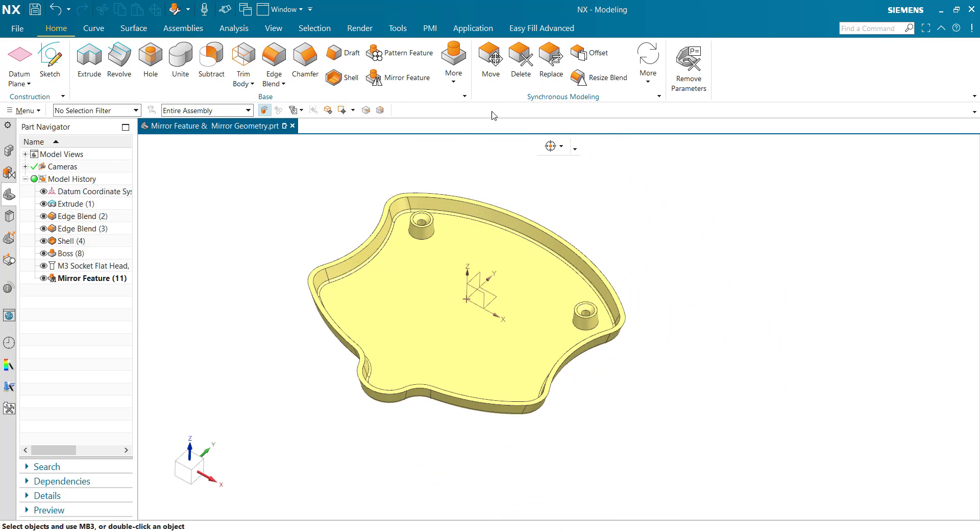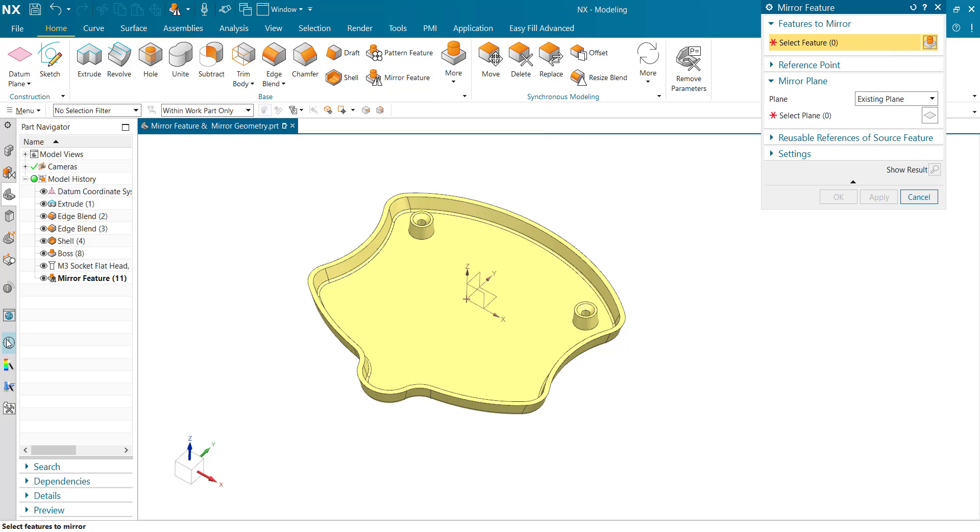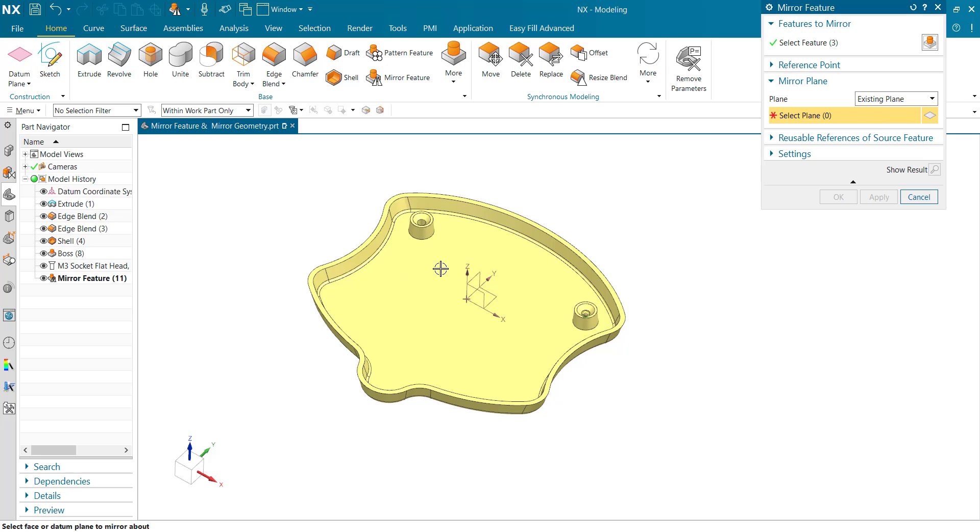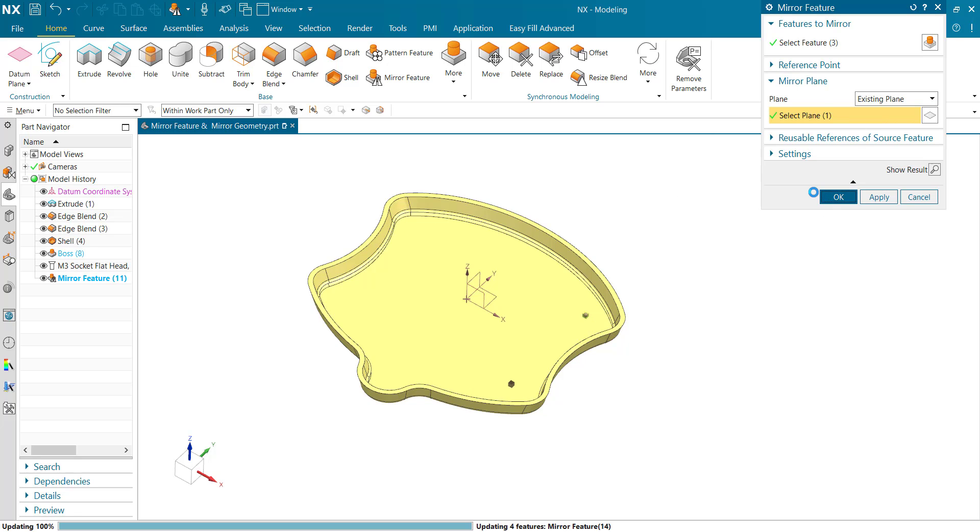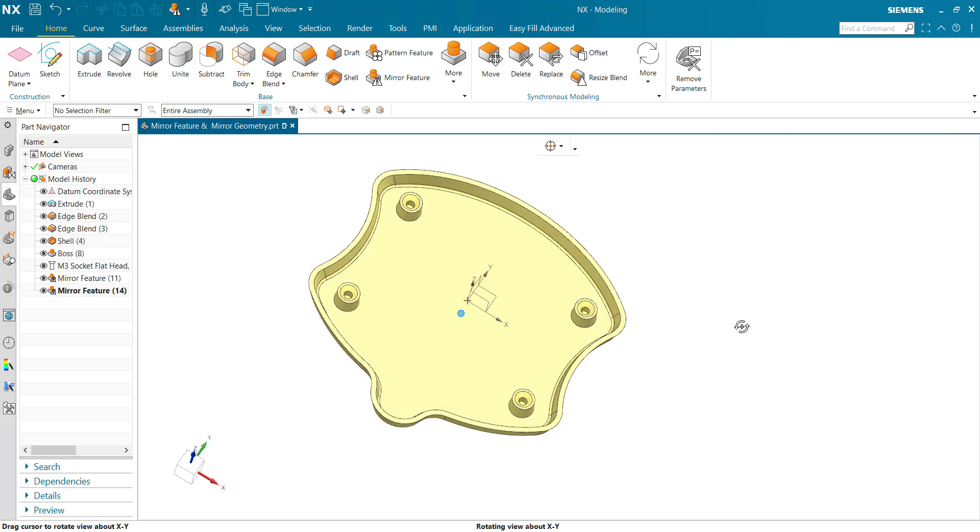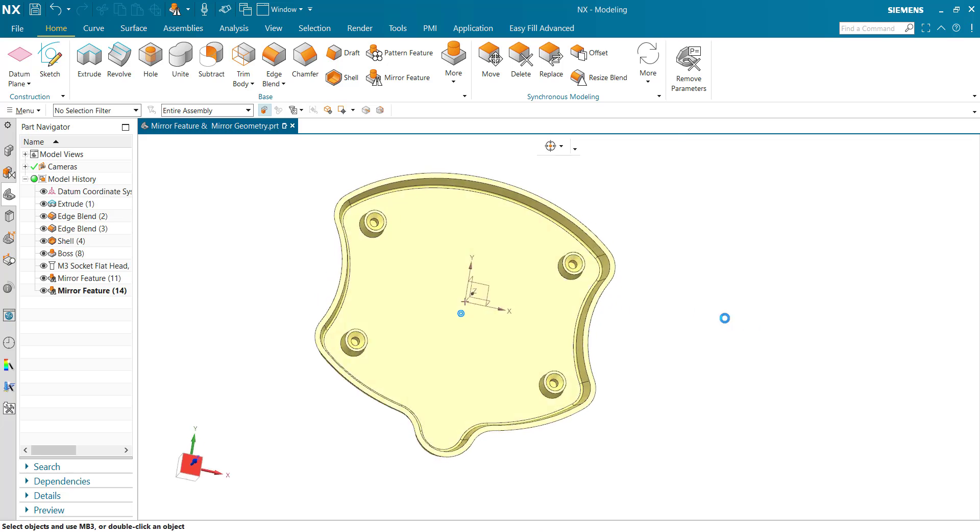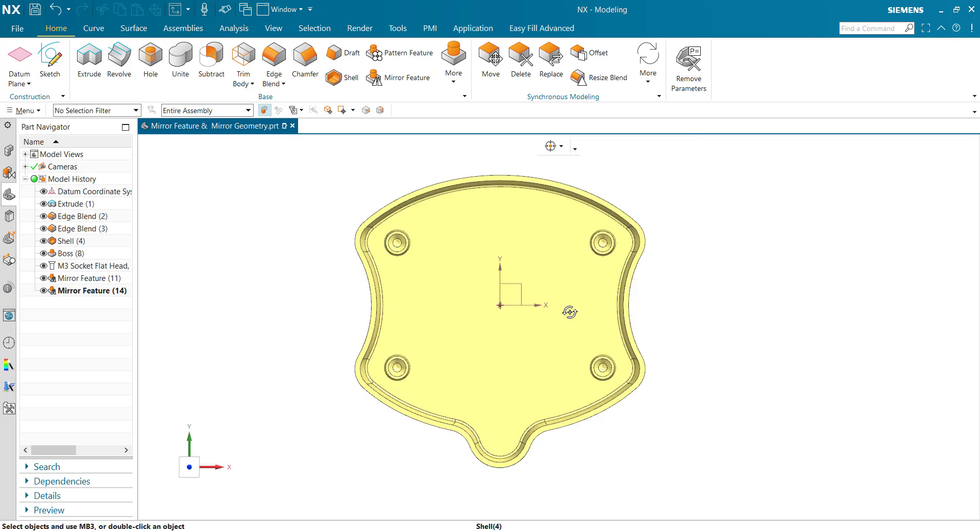Similarly, for the mirror feature, select this mirror feature and swap it for the boss and other plane, and click OK. This is the mirror feature.